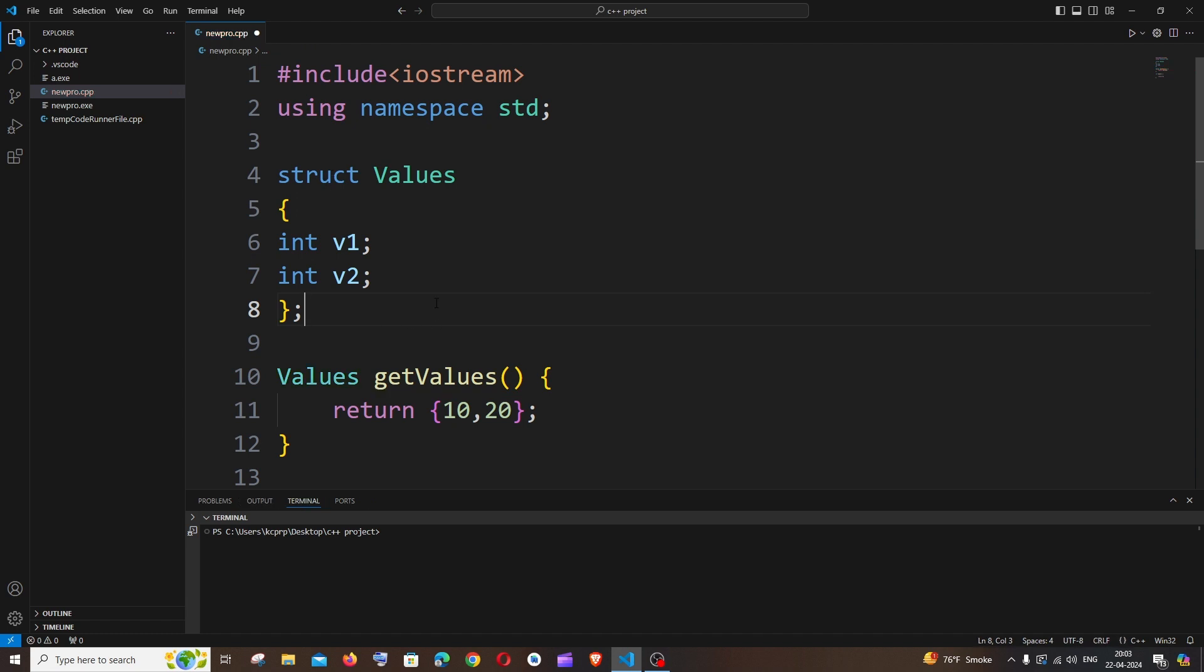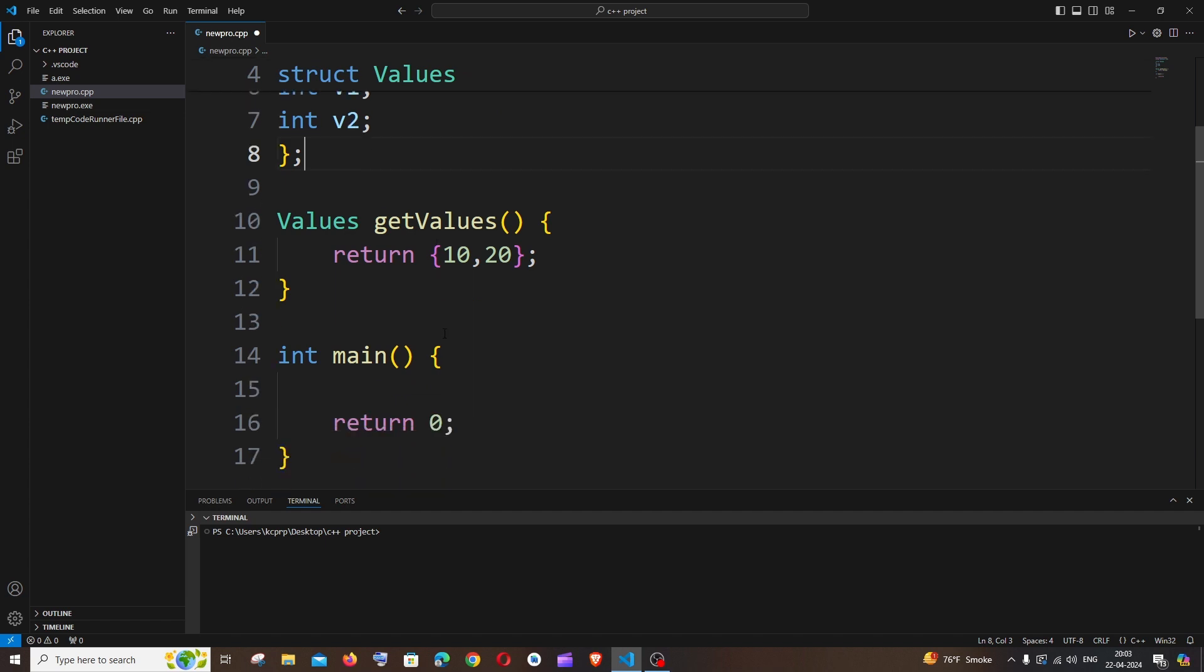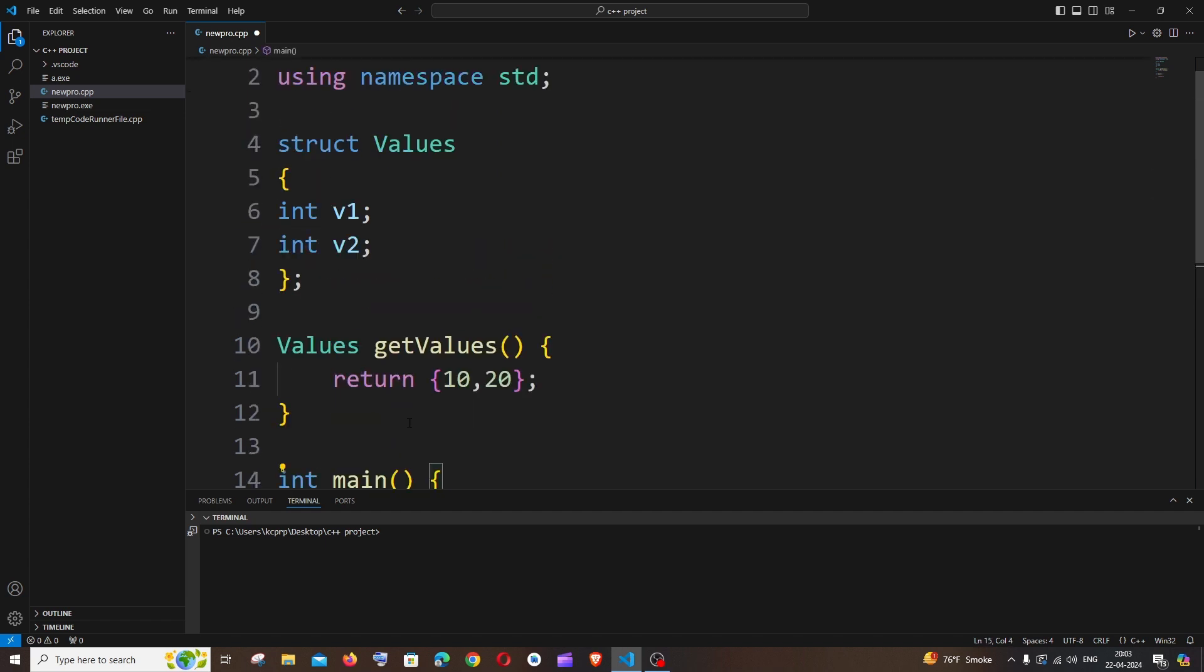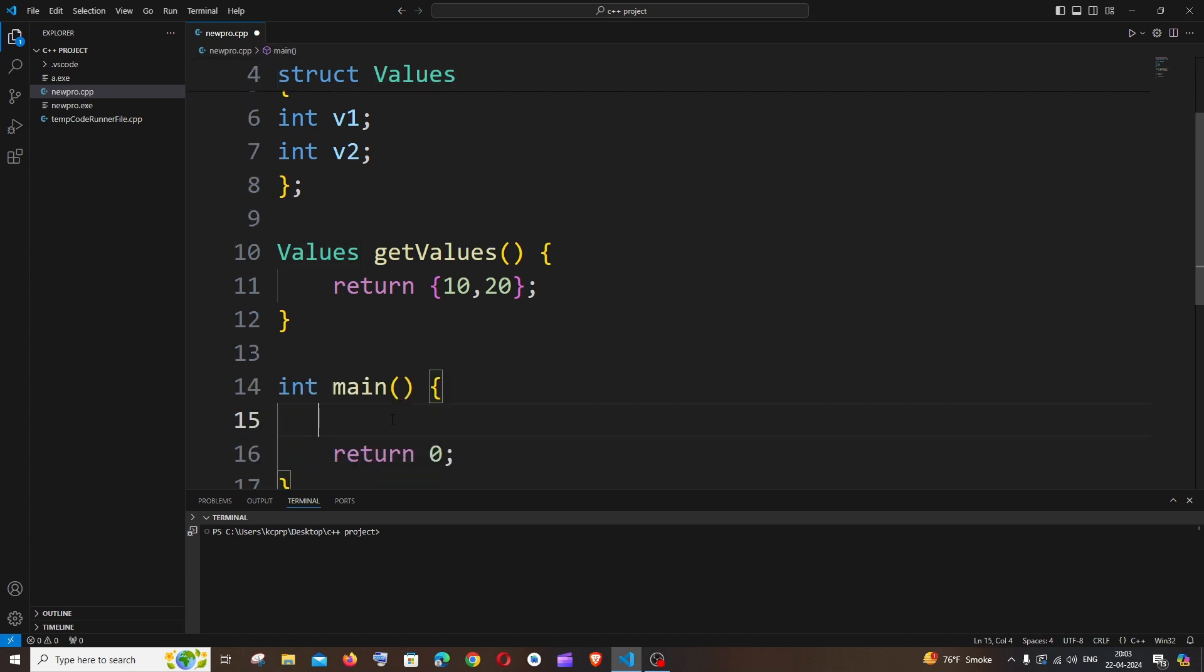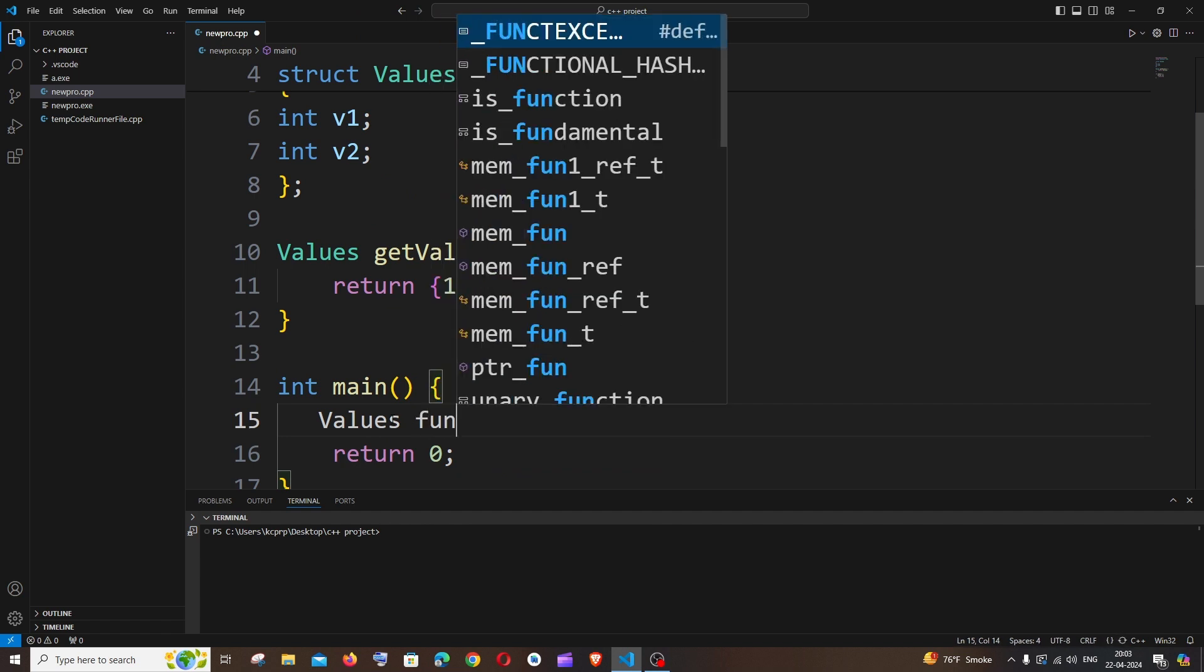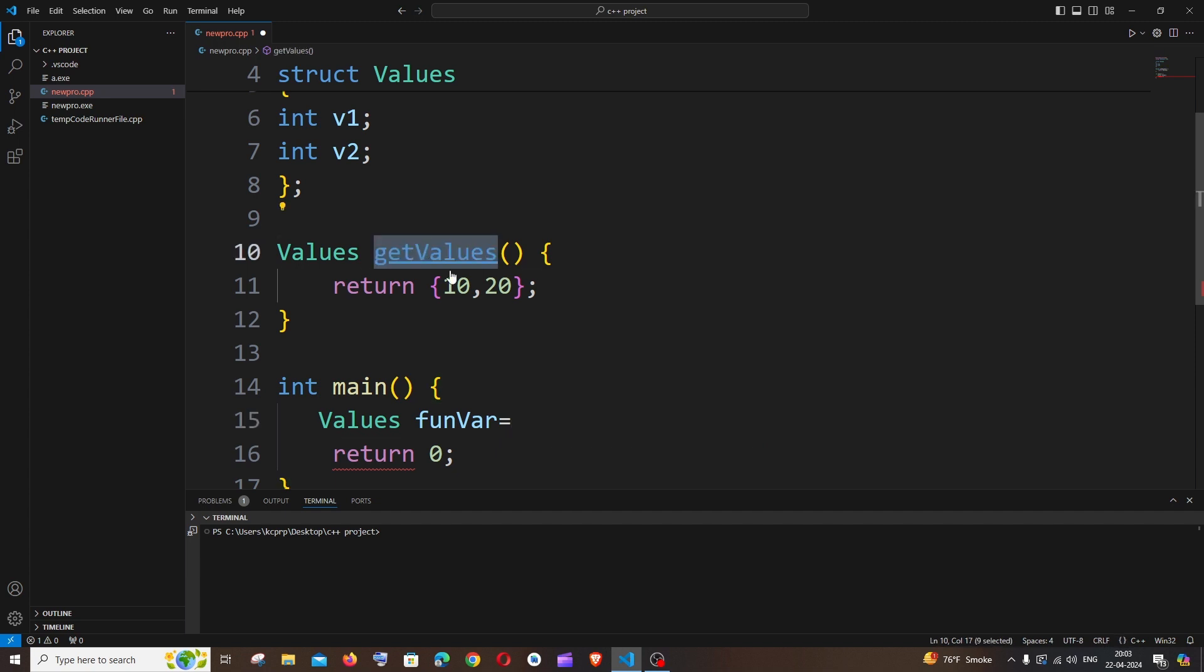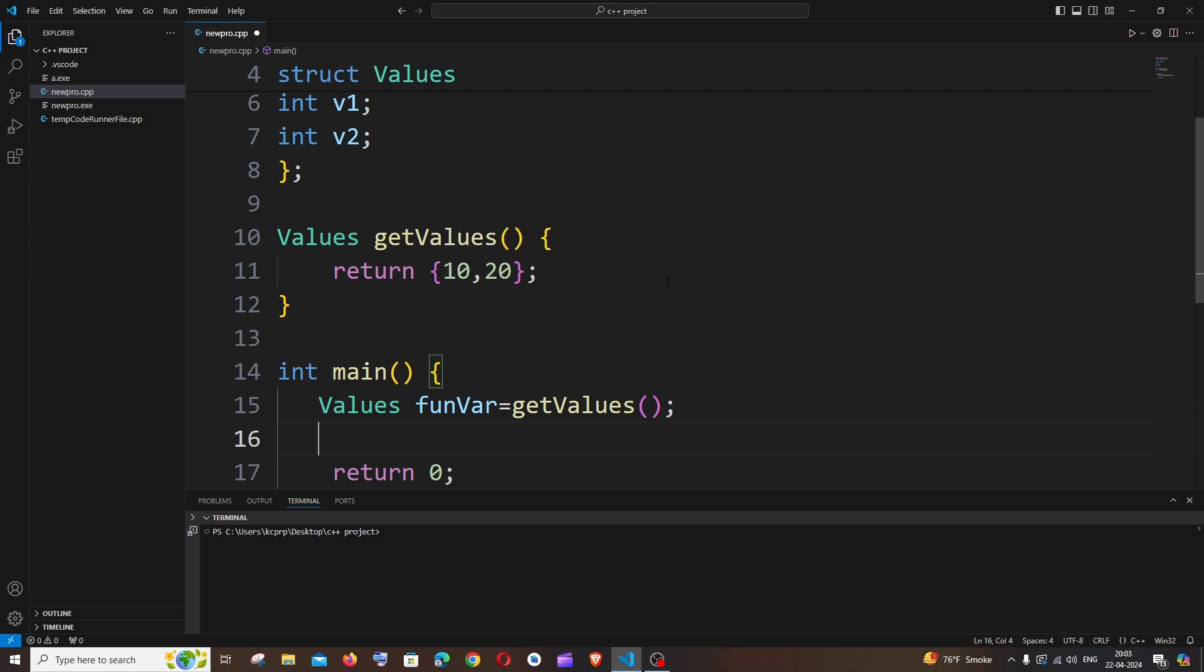So now we are done. So now we need to just call this function. So just go inside your main function and we just need to have another variable also of our custom type Values. So it's going to be Values, I will just have a function variable something like this, equal to, here we need to call our function, just getValues, just put it here, that's it.